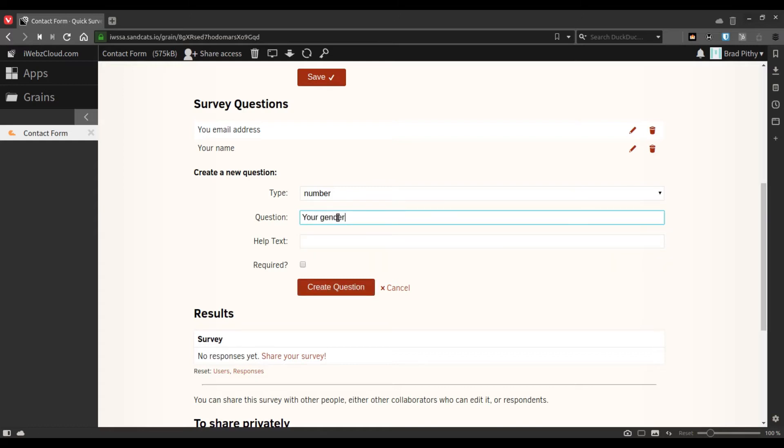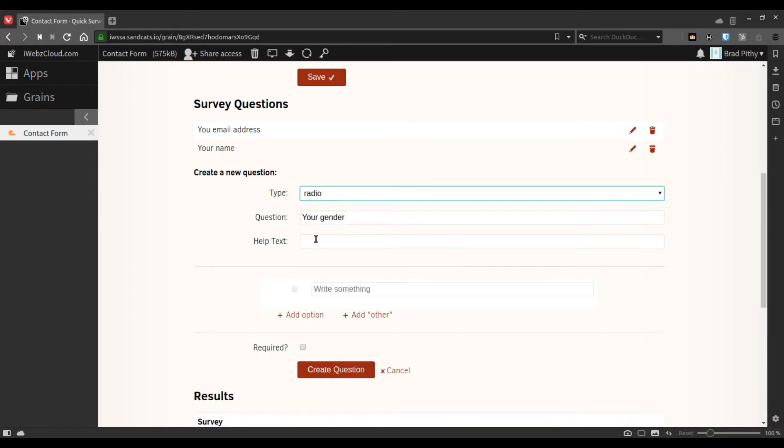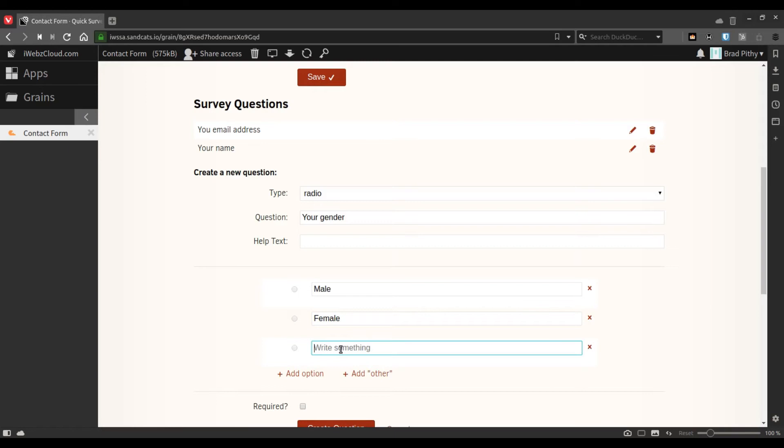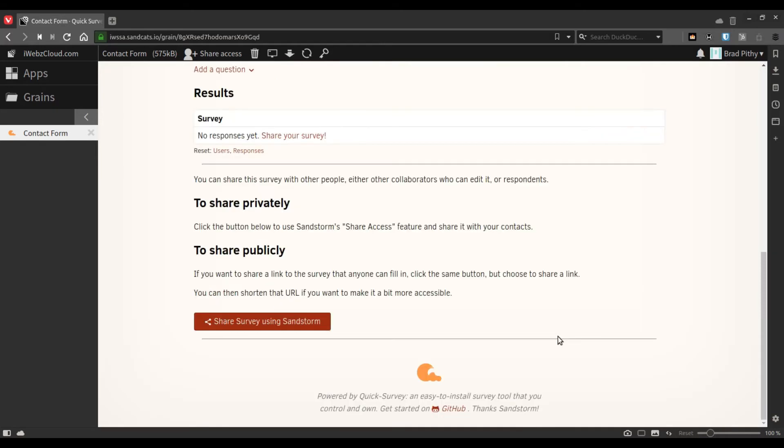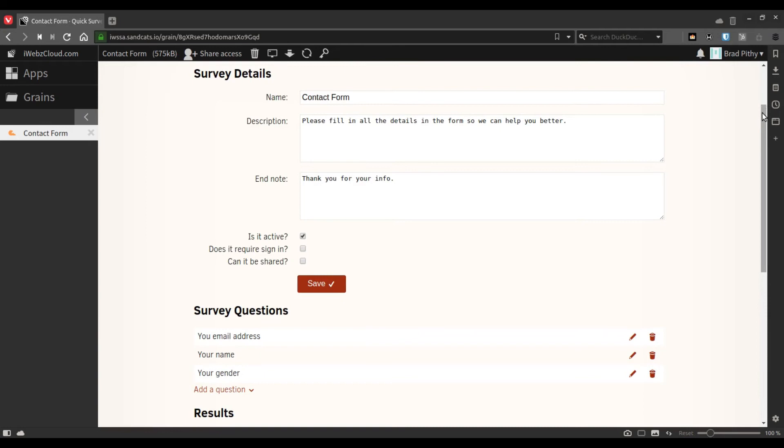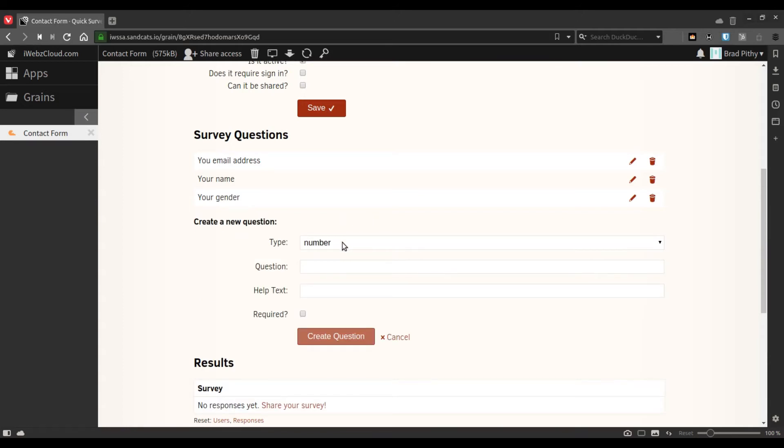This is just in case you want to get this info. We will not make it a required question. And let's say we need the person to leave some feedback or some message.